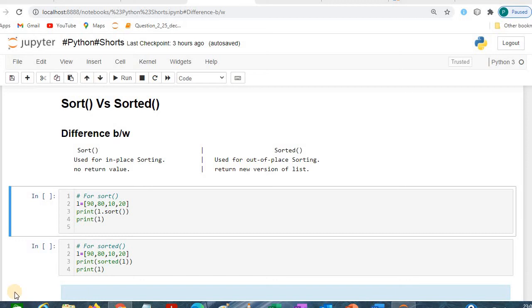Hello everyone, today we are going to see the difference between the sort function and the sorted function used in Python. What's the basic difference between the sort function and the sorted function?